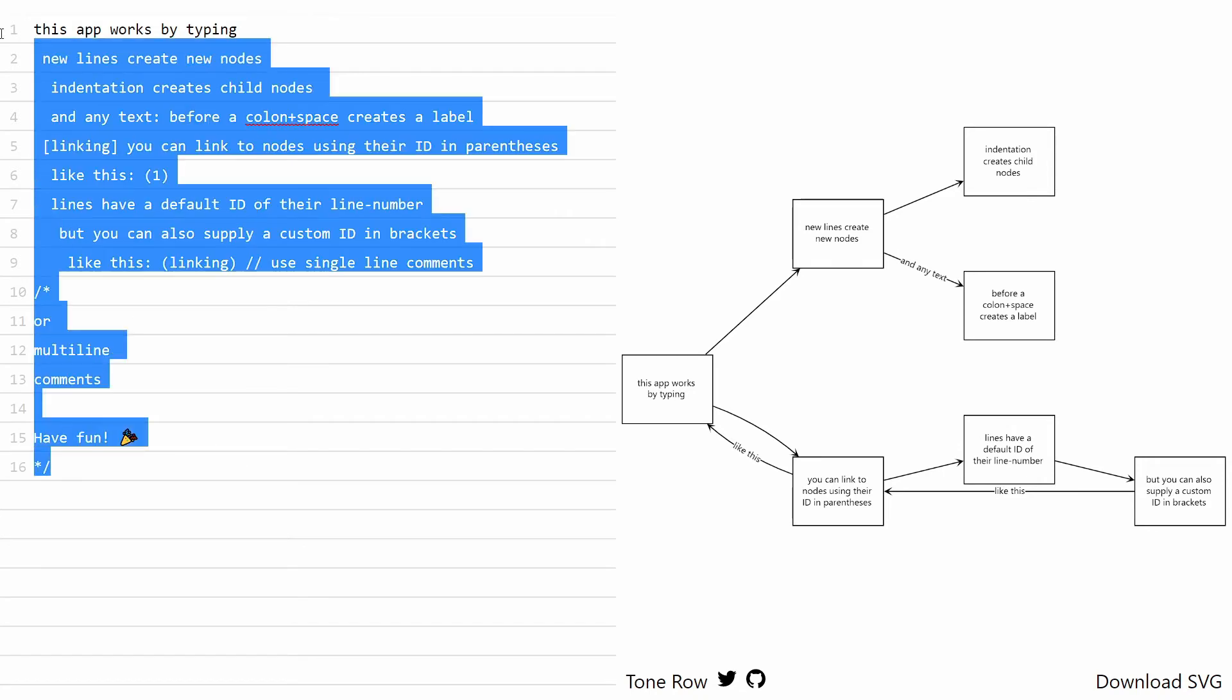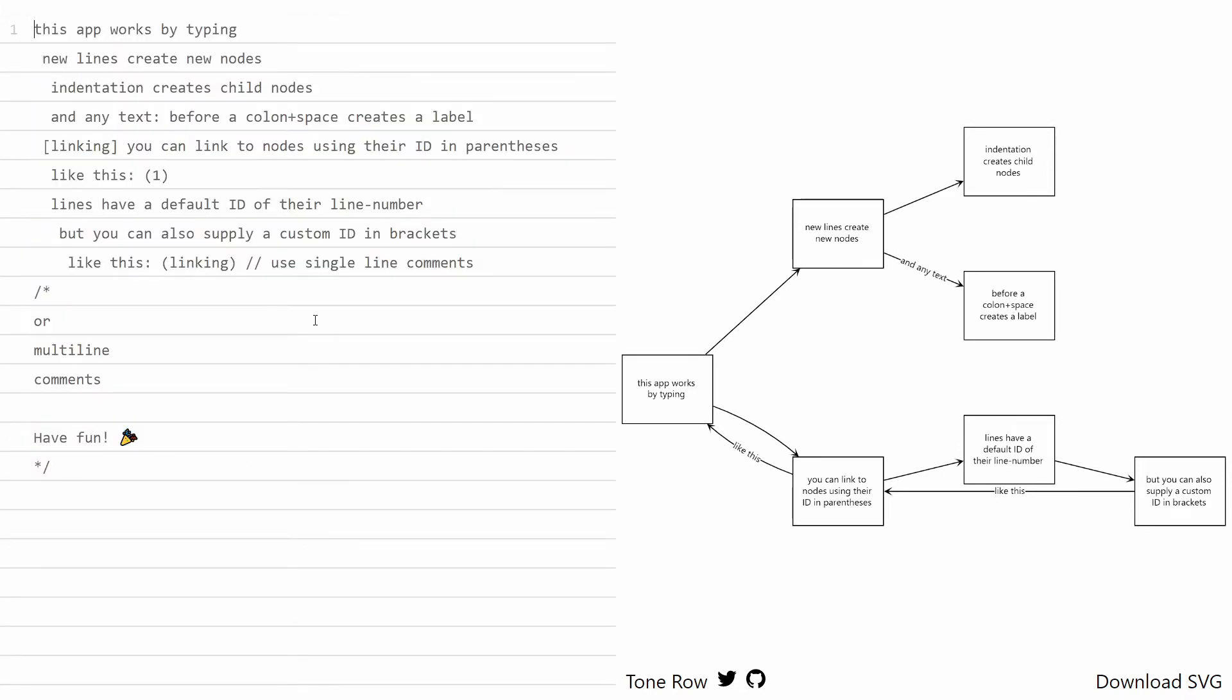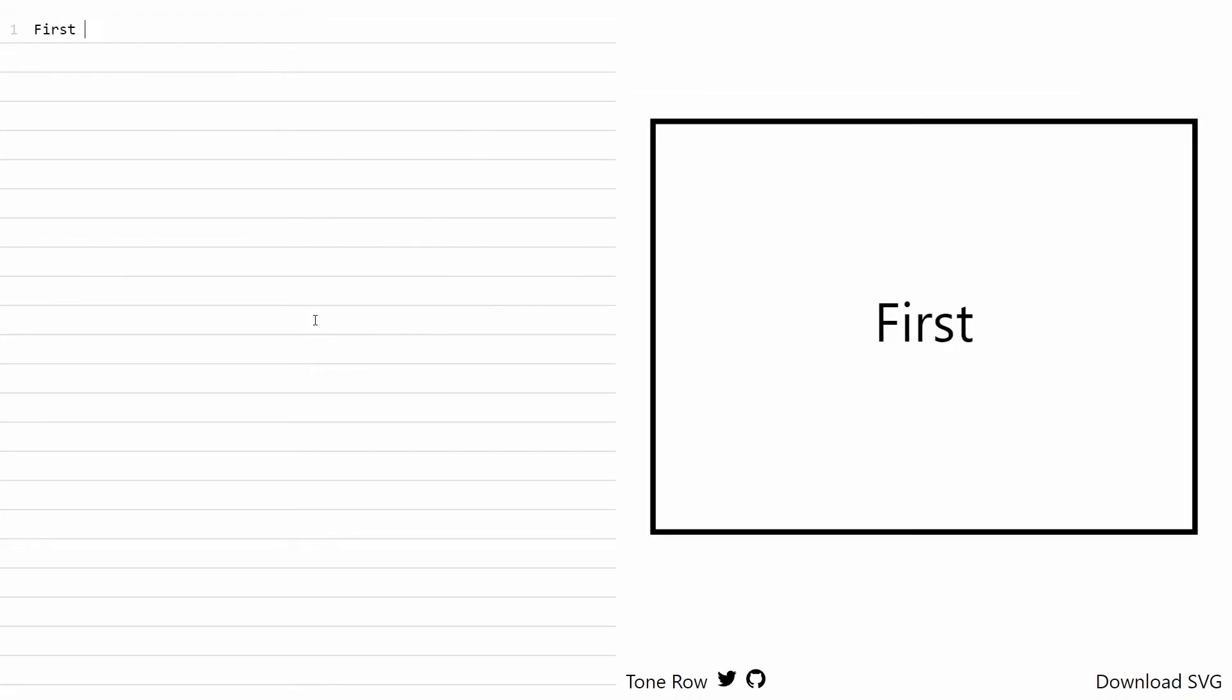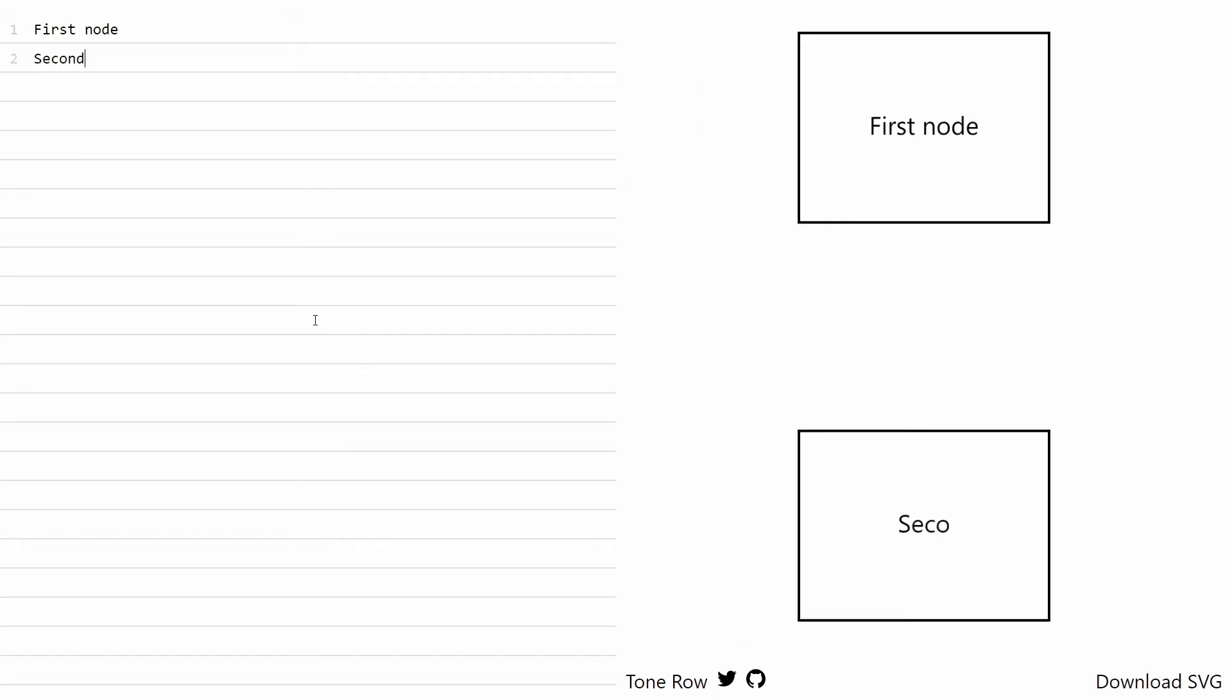So let's just get rid of this example and create our own. First things first, let's create our first node just like that. As you can see, we got a massive first node. So let's add a second one, just like that.